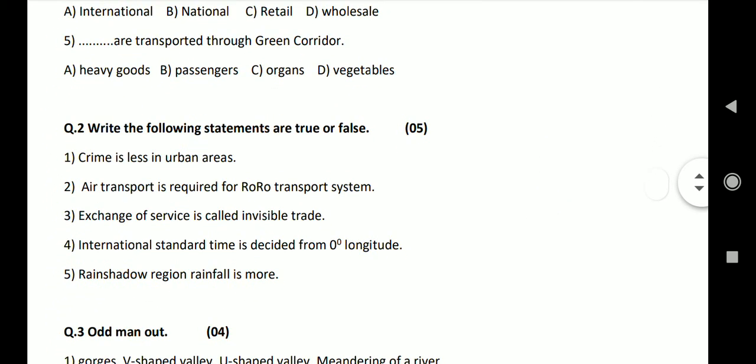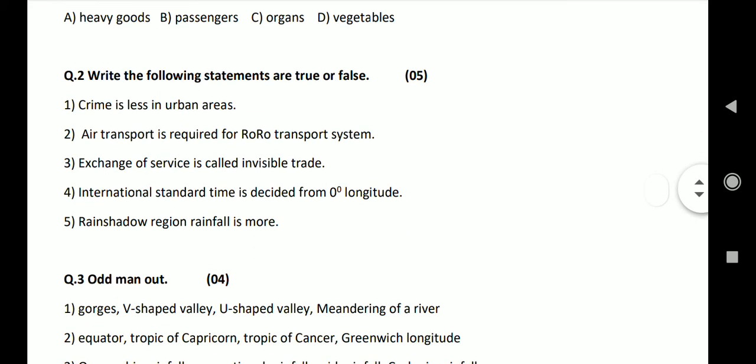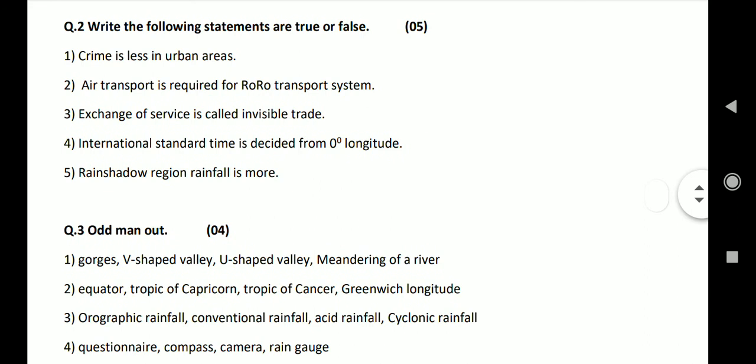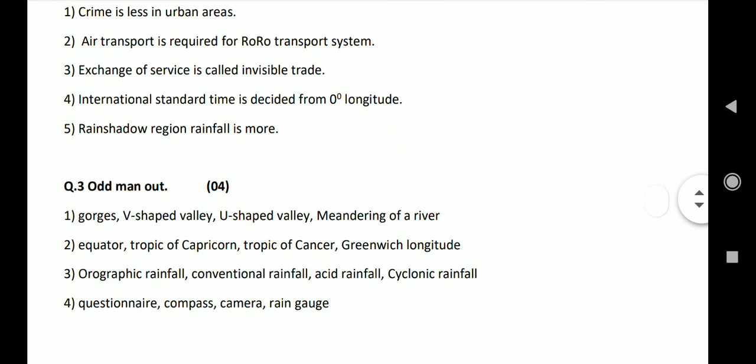Question 2: Write whether the following statements are true or false. Question 1: Crime is less in urban areas. Answer: False. Second, air transport is required for ro-ro transport system. Answer: False. Third, exchange of service is called invisible trade. Answer: True. Fourth, international standard time is decided from 0 degree longitude. Answer: True. Rain shadow region, rainfall is more. Answer: False.